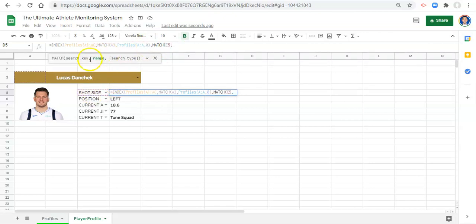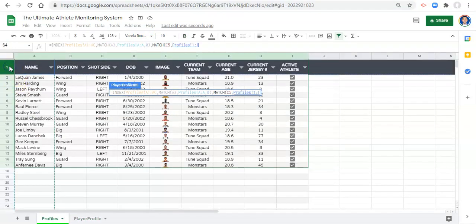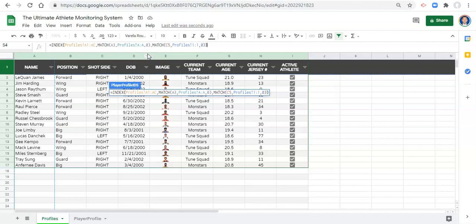Comma. And where are we going to find that column header? Well, we're going to find it in row one right here, 1:1. Comma zero - it has to be an exact match. And we'll close off the parentheses and click enter.